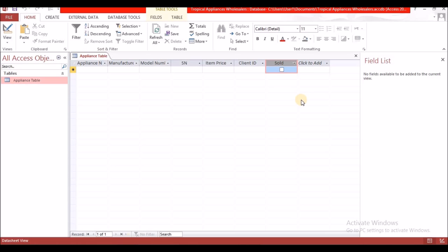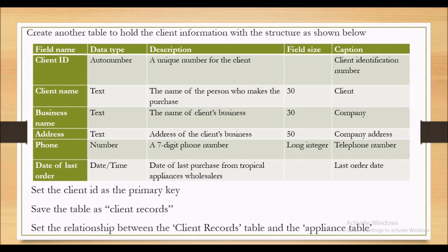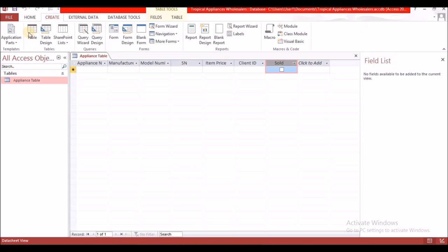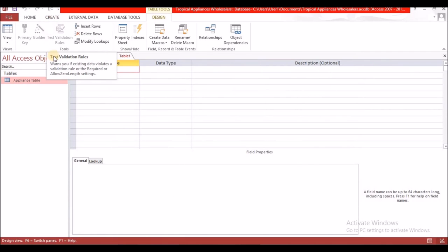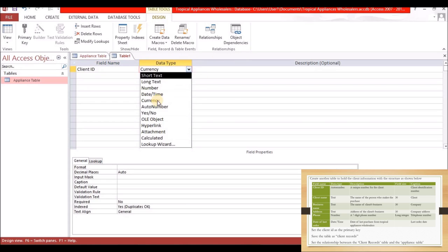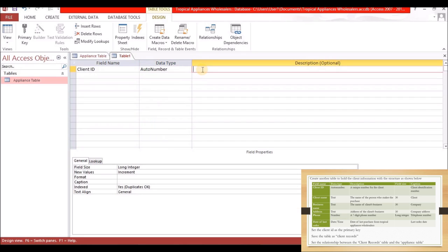Now we're going to recap what we did in our first table. It says to create another table called Client Information with the structure shown. Go back to the Create ribbon and select Table Design. The first field is Client ID, and the data type is AutoNumber — it will automatically generate a number. The description is 'A client number for the client.'